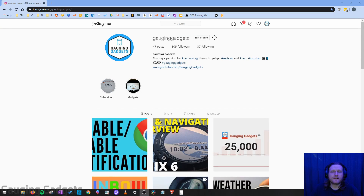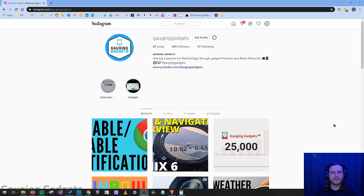Hey guys, welcome to another Gaging Gadgets Instagram tutorial video. In this video, I'm going to show you how to send direct messages on Instagram from a desktop computer or Chromebook.